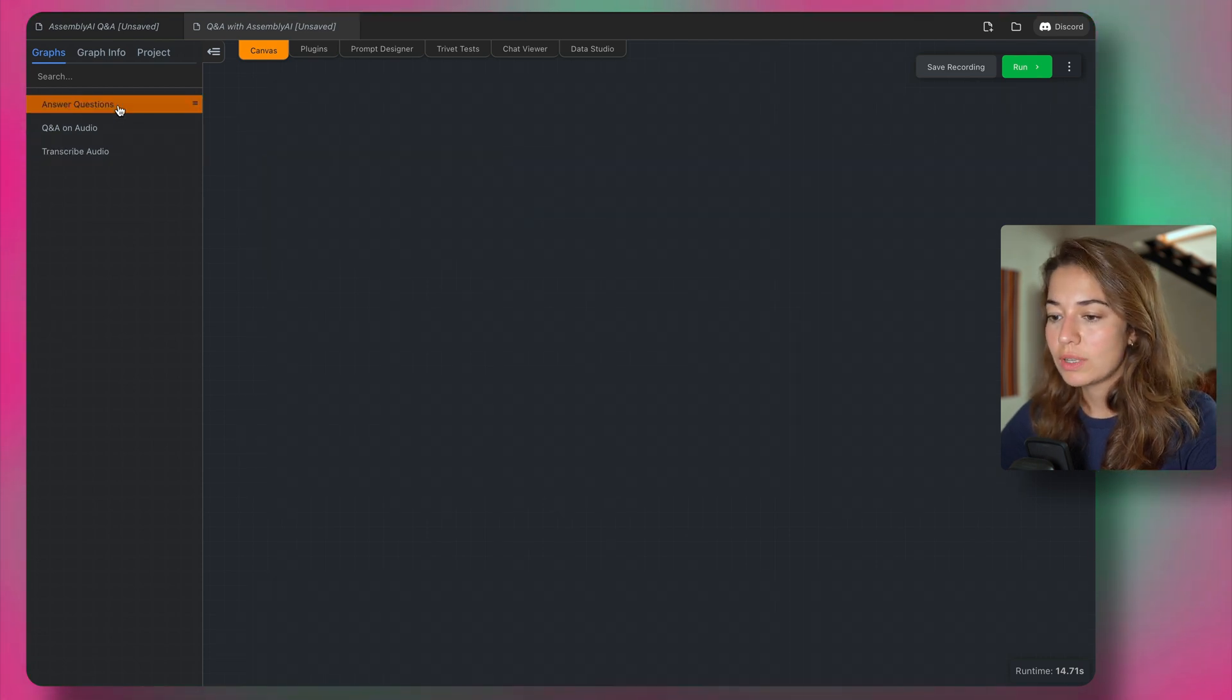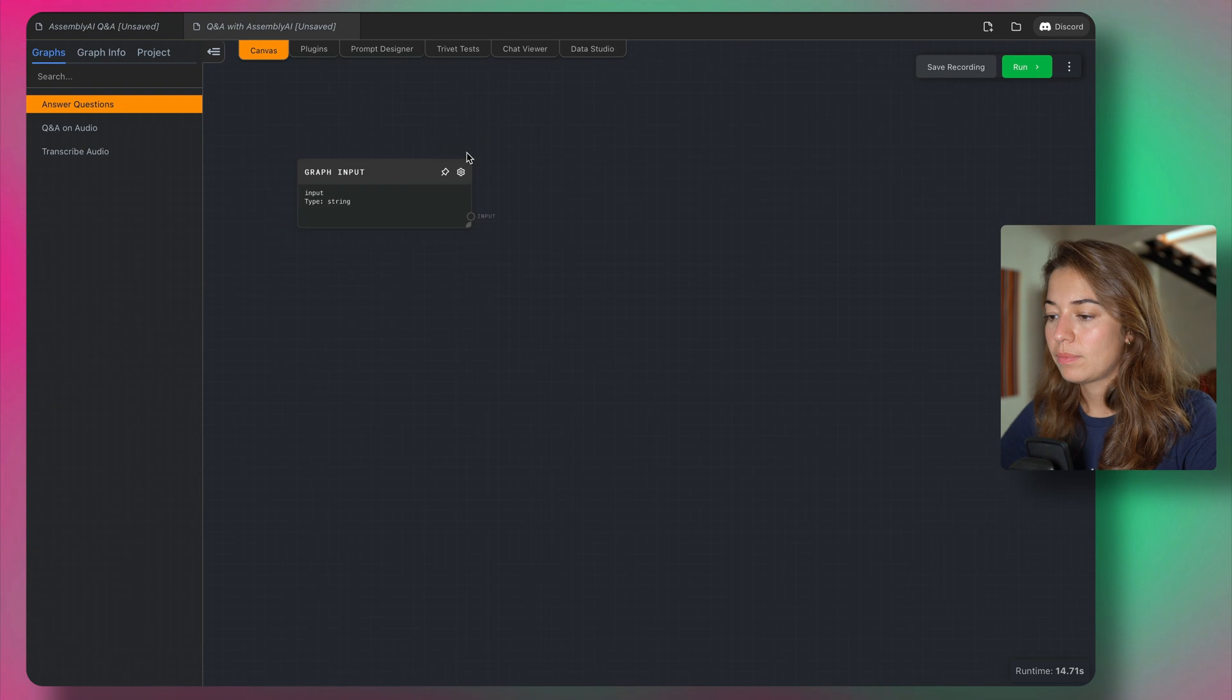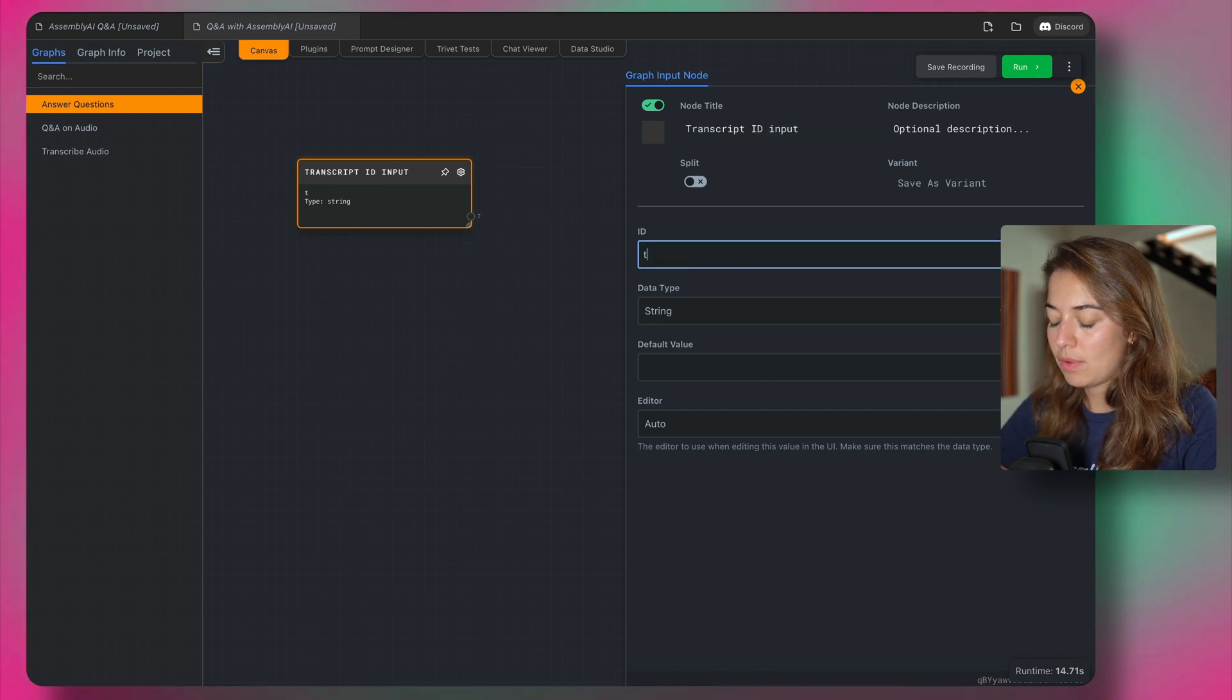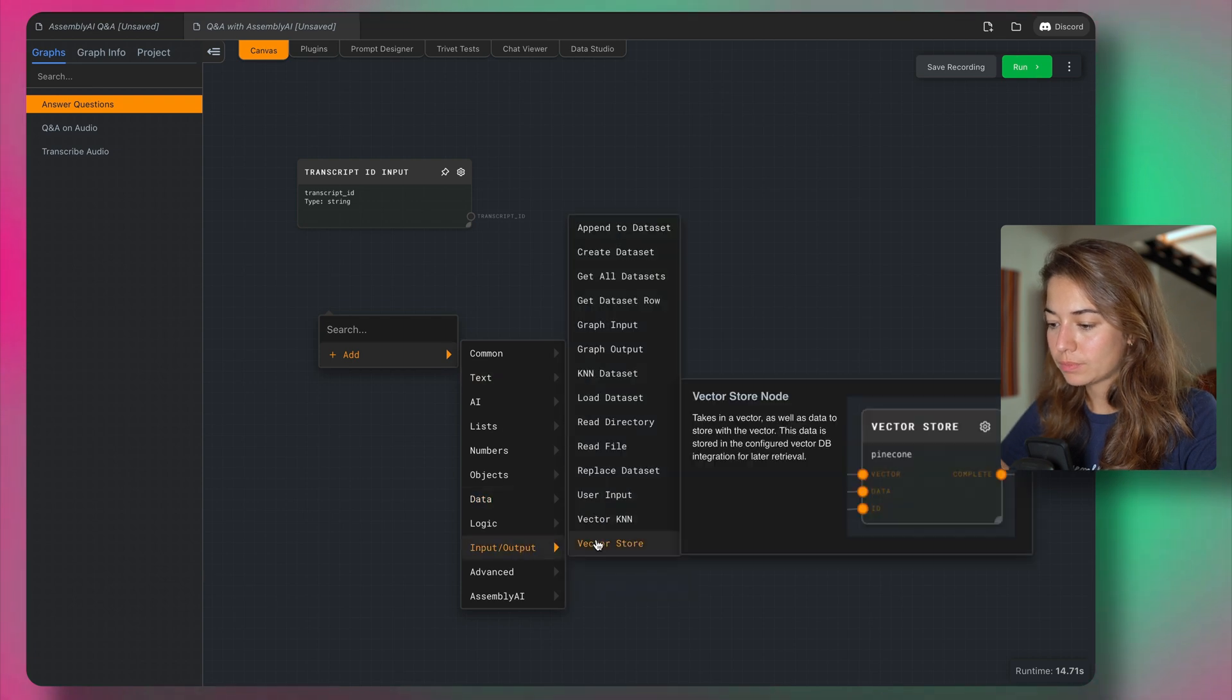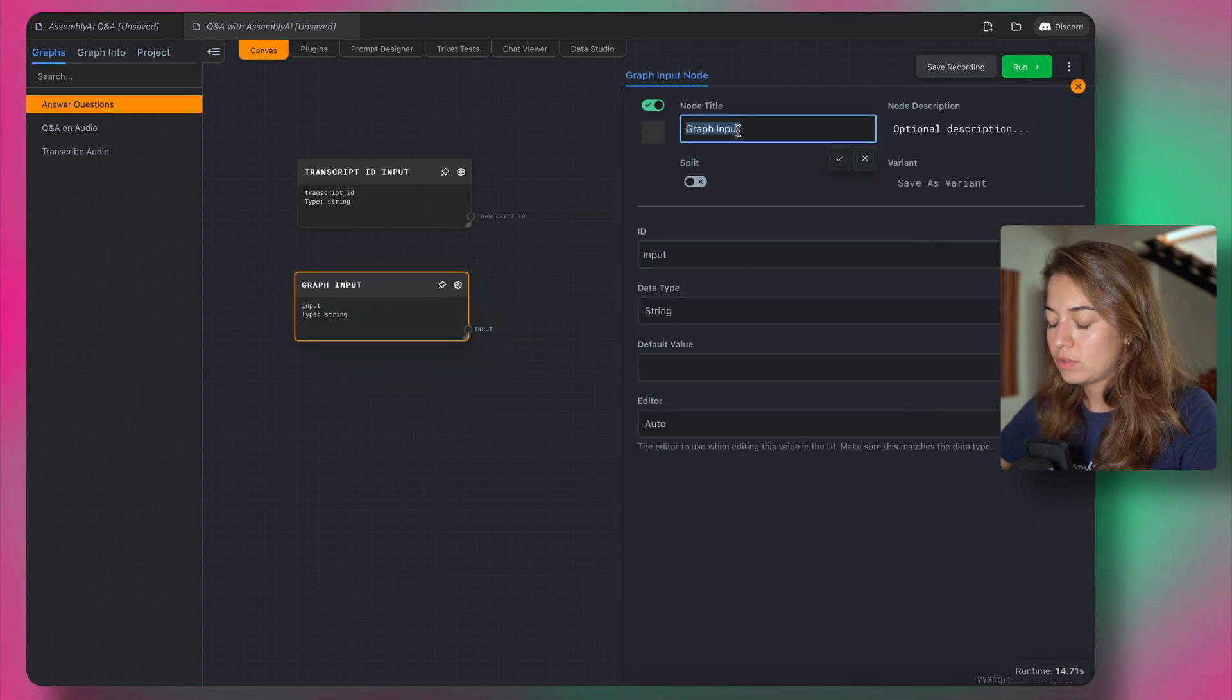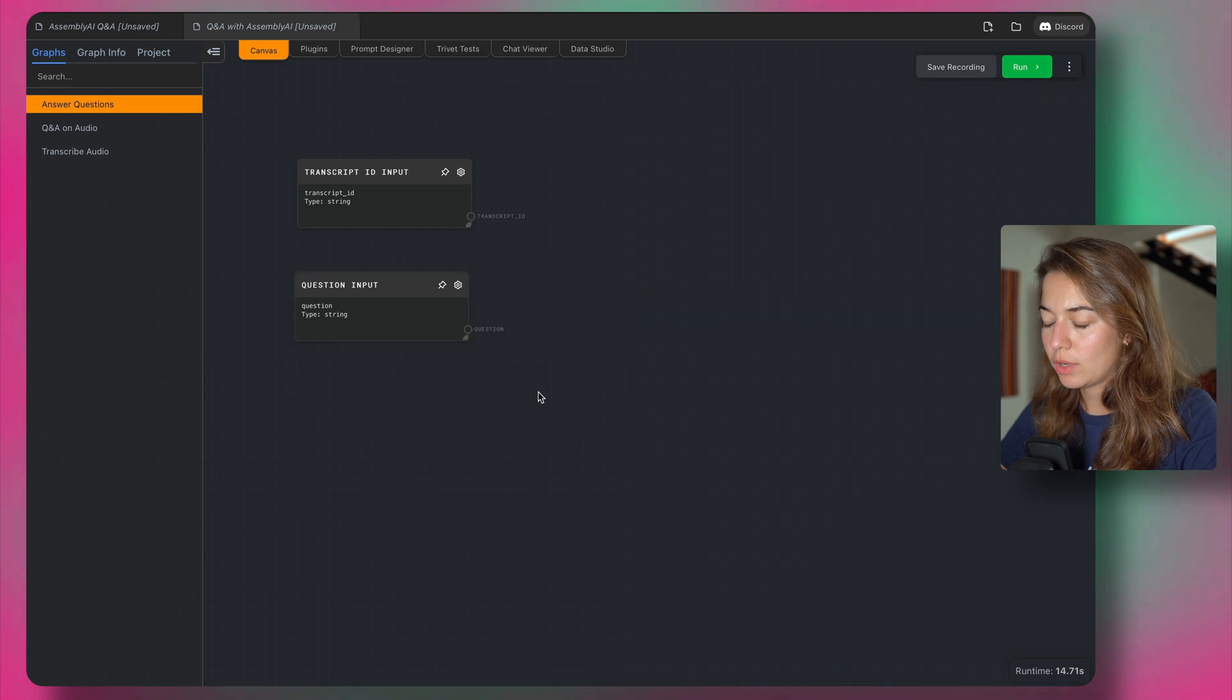So let's set up the answer question section. Again, I need an input for this graph and the first one is going to be transcript ID input and what we're going to get, like we specified in the other graph is going to be transcript ID. And then another input and this input is going to be a question, so it will be question input, I will just simply call this a question again, it's going to be a string.